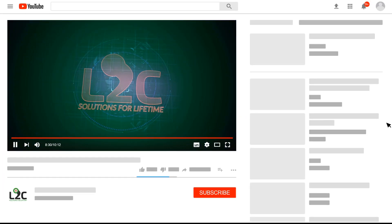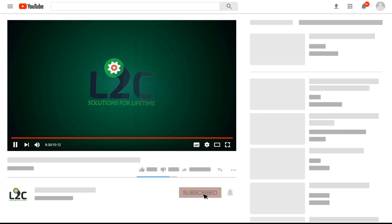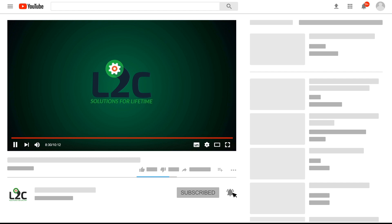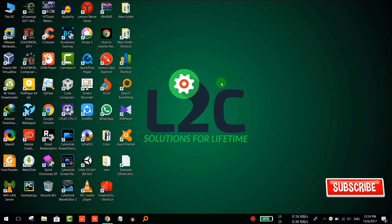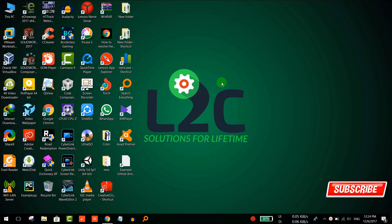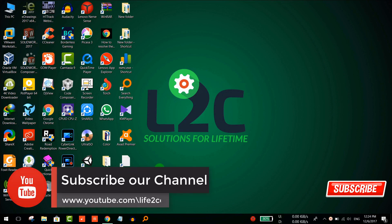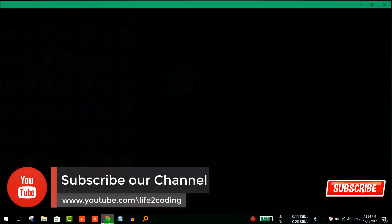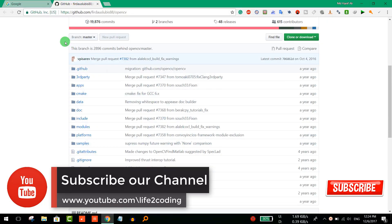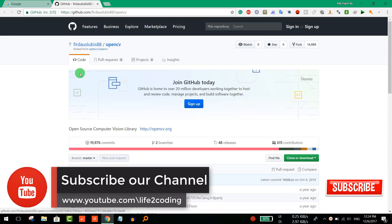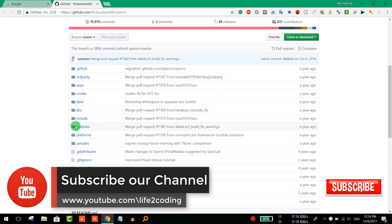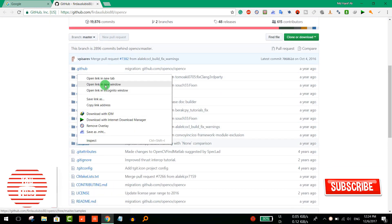Please subscribe to my channel and click on the notification icon to get latest video updates. The first thing we have to do is we need to go to the repository. Suppose this is the repository and we'd like to download some subfolders.